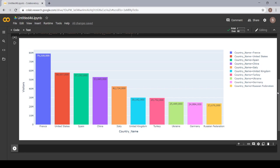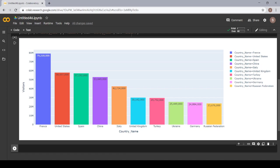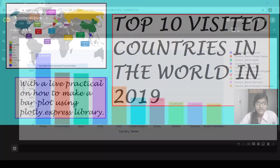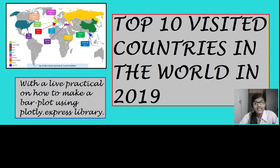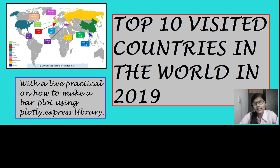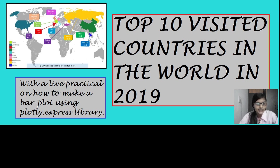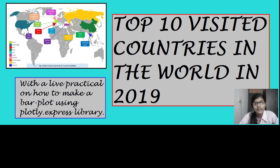And after watching the video, just go and download a simple data set. Try making a bar plot. And if you face any challenges or any errors, you are always welcome to message me in the comment box. And you can share the link of your notebook.